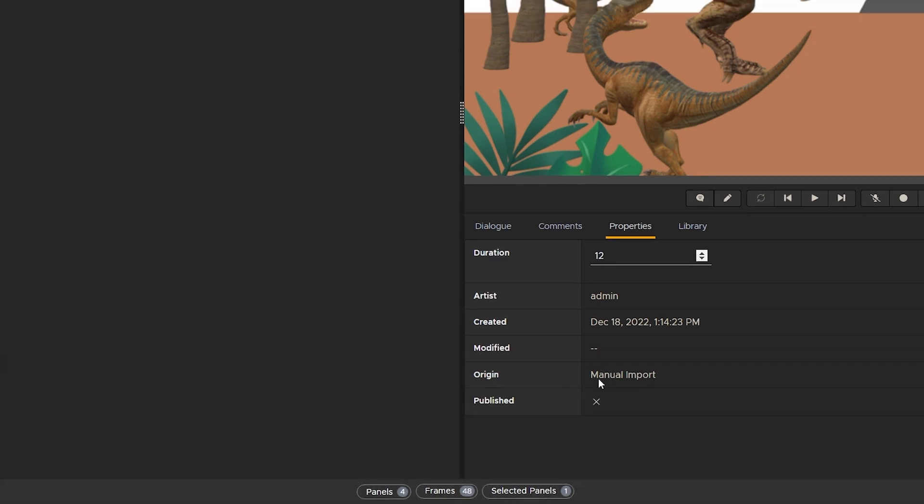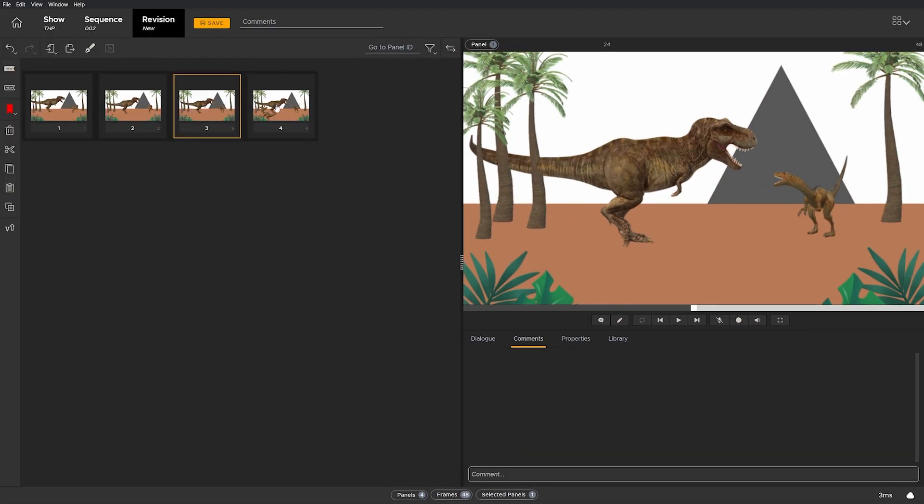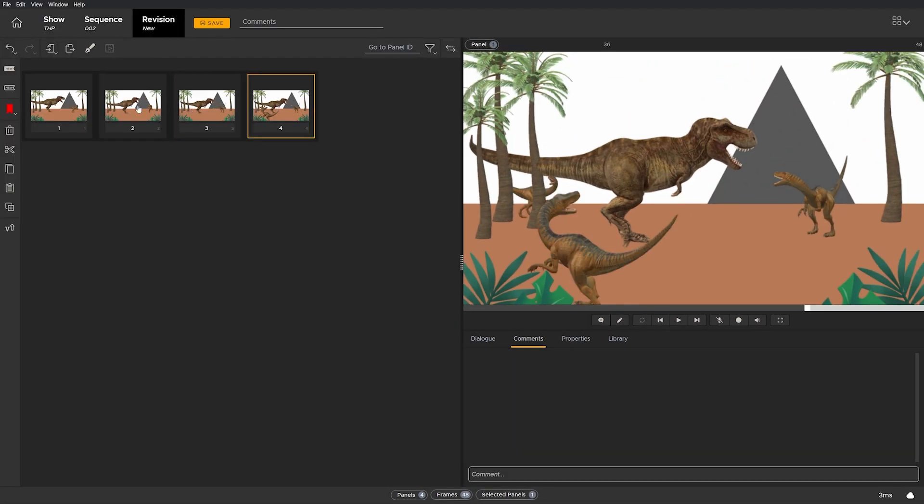Each of these panels is given a unique ID as this is the first time Flix is ingesting these files.